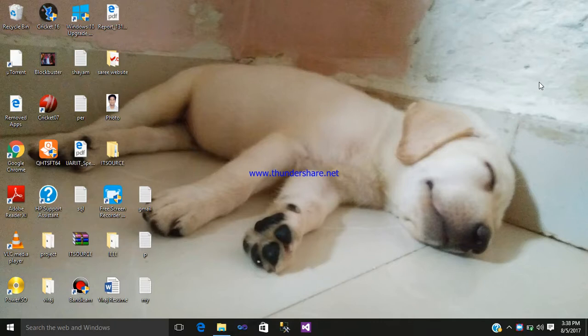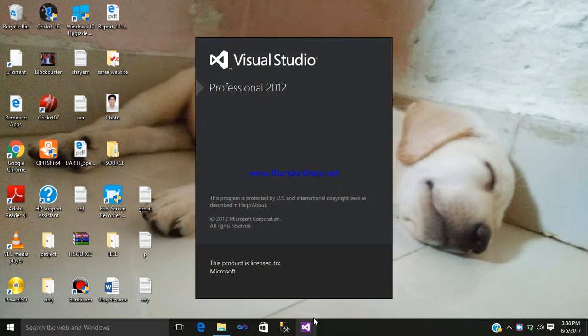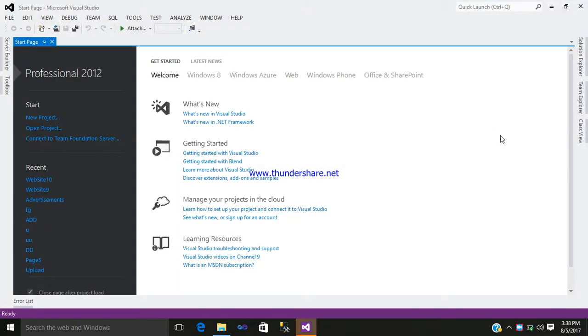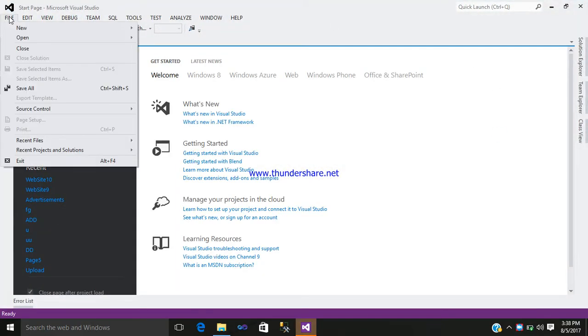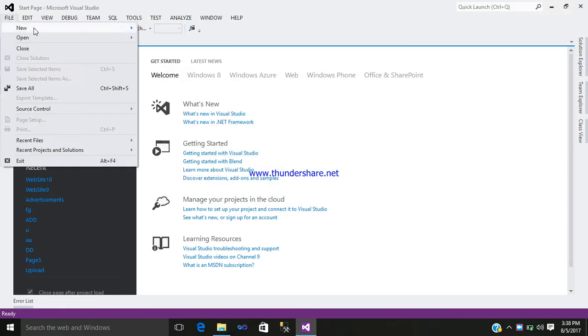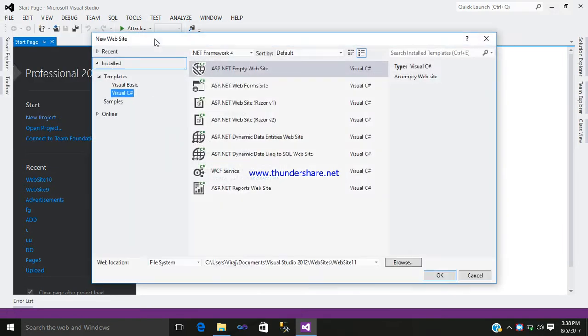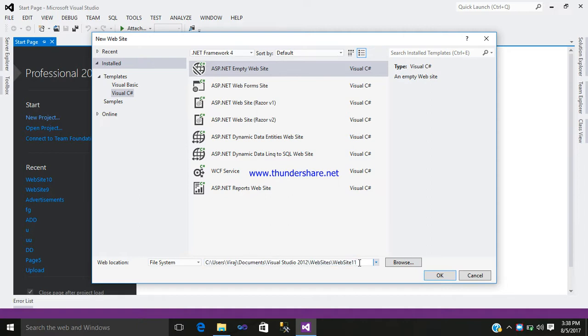Hello friends, my name is Viraj. Today I would like to show how to use link button in ASP.NET. So let us begin with our tutorial. Select Visual Studio, File, New Website, and add a name to a folder.